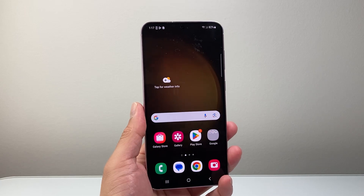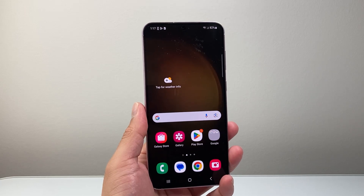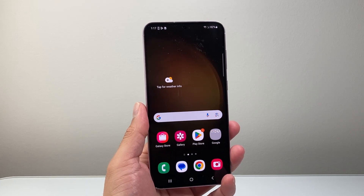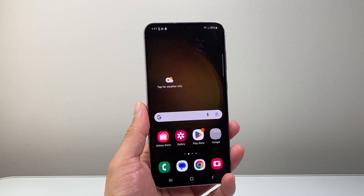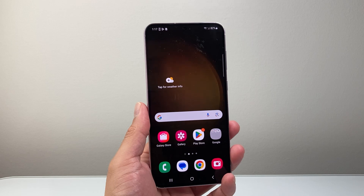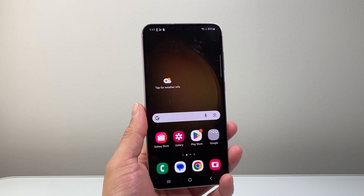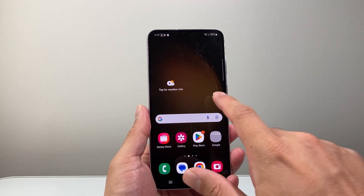Hey everyone, ForgeRestart here. In today's video, I'm going to show you how to download the Ring doorbell app on your Android phone. So let's get started.